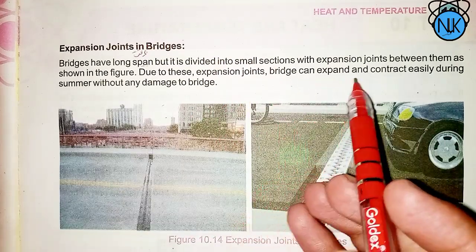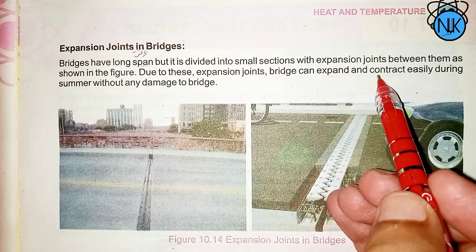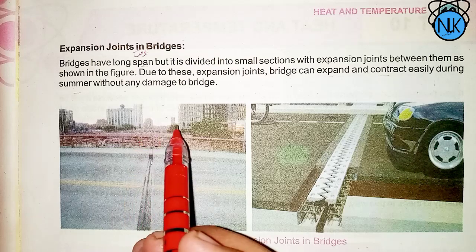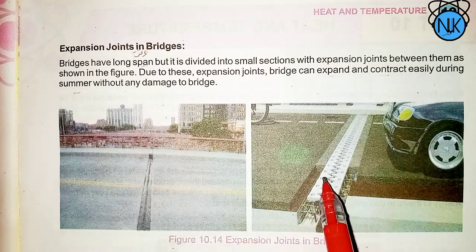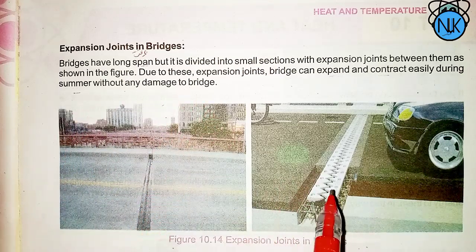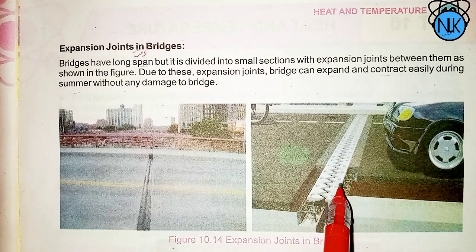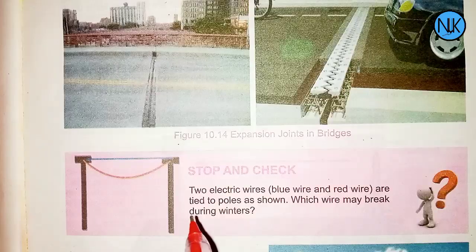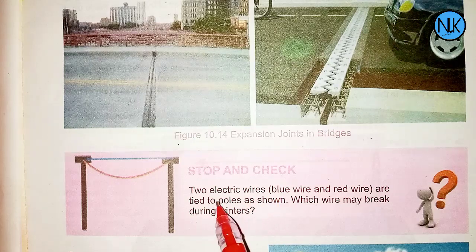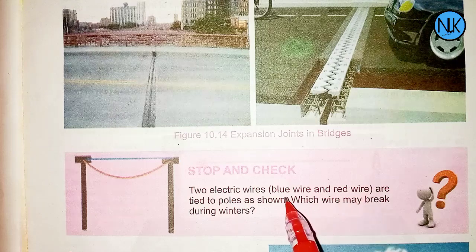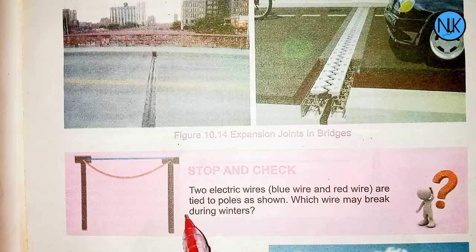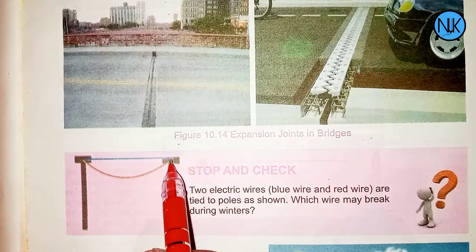The bridge can expand and contract freely in both summer and winter conditions, allowing safe use across seasons without structural damage.